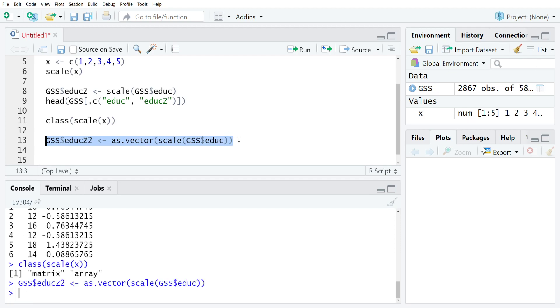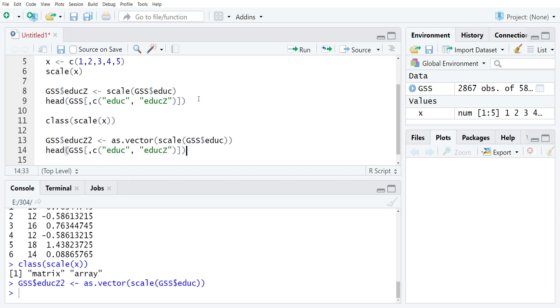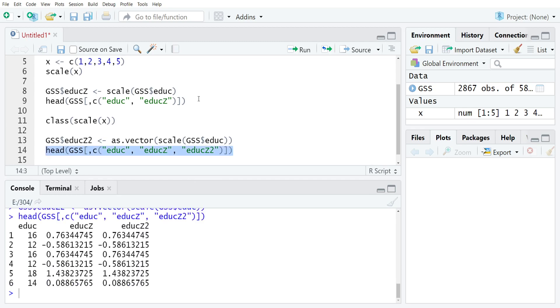58, just as we wanted. And then if you wanted to check the first few values, I'm going to just copy and paste this line, move it down to 14, and then add in educz2, and you can see, once I check this, that educz and educz2 are exactly the same.